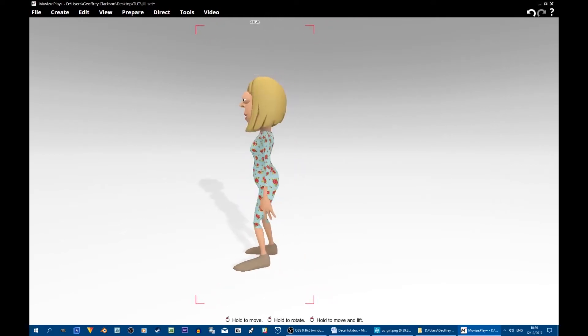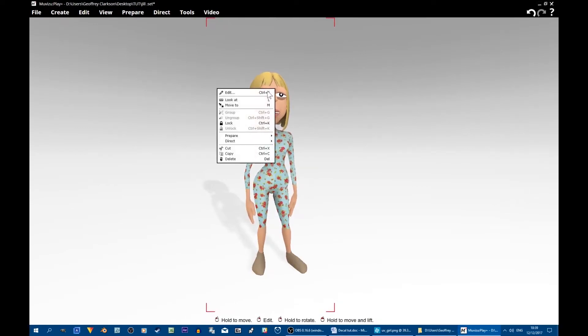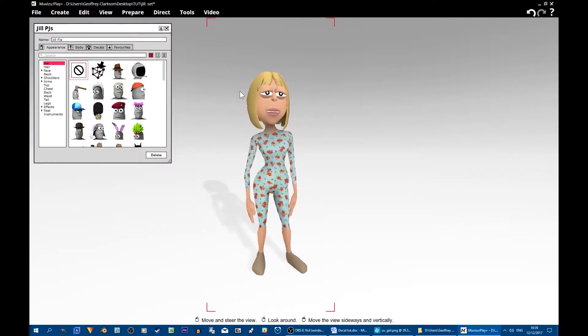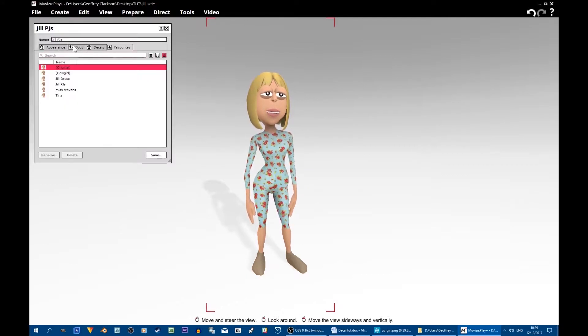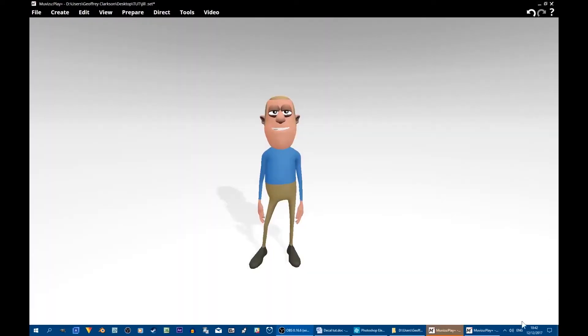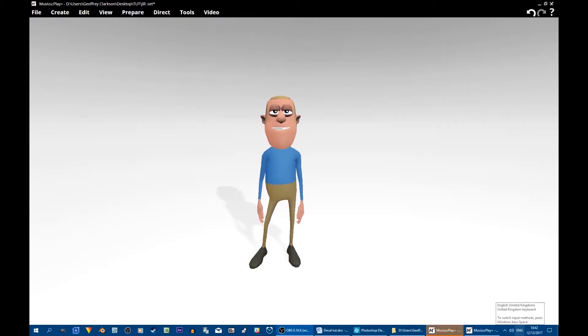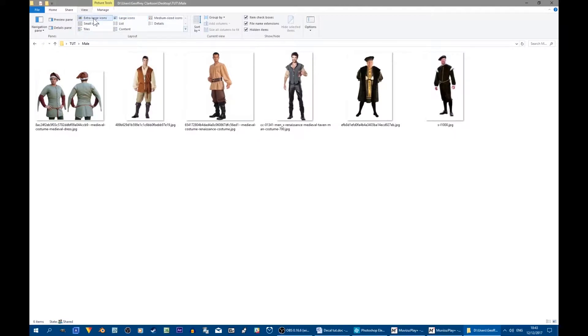Because she's going to appear in different scenes, I'm going to save her as a favorite. Then I can just introduce her as and when I want her and she'll come out all dressed up as I saved her. Jill was fairly straightforward because we had just one texture, one image to plant on various parts of her body. Let's have a go at something slightly more complicated.